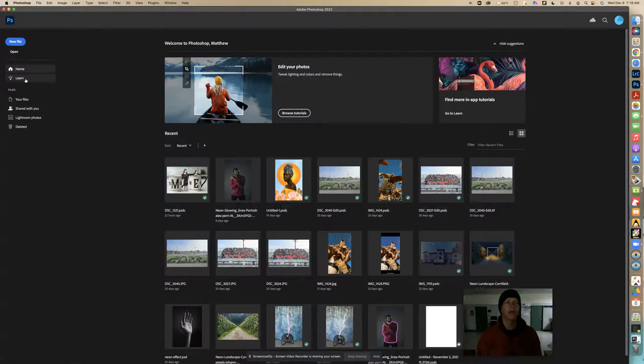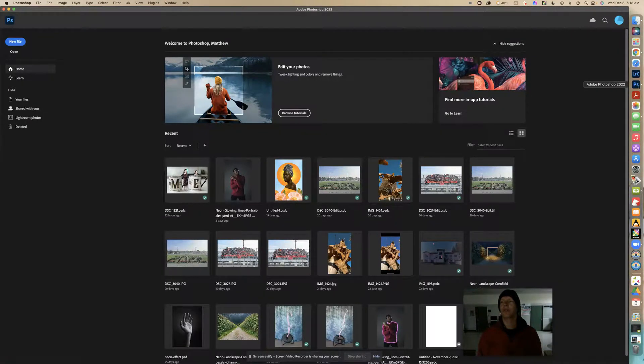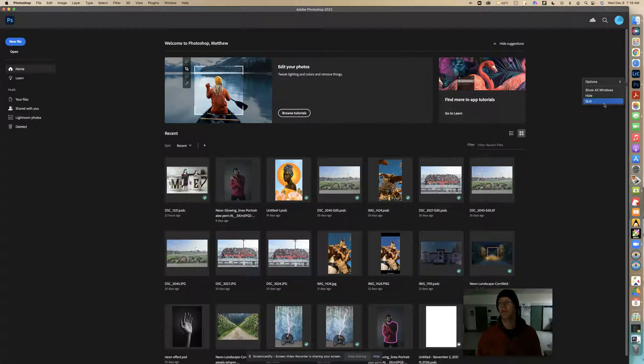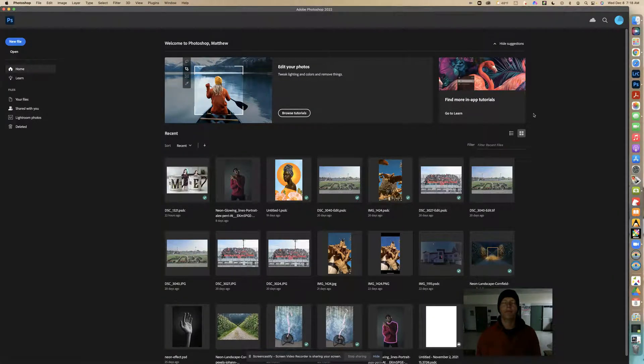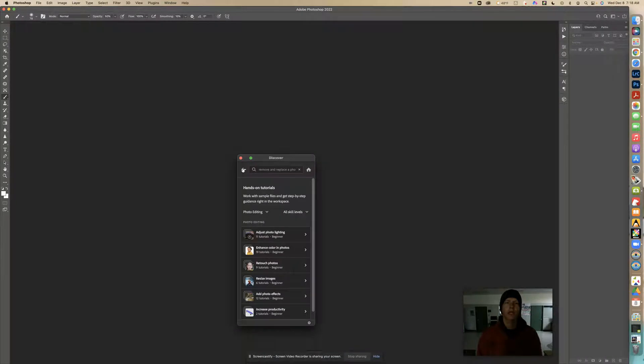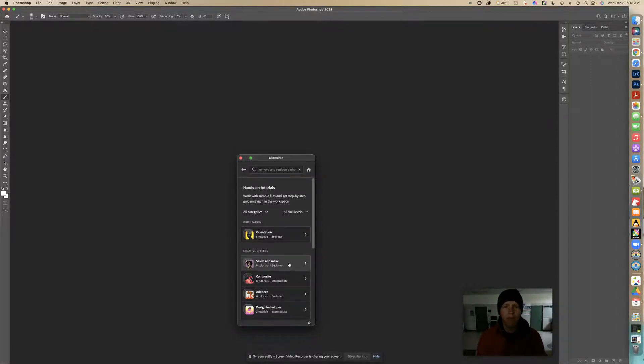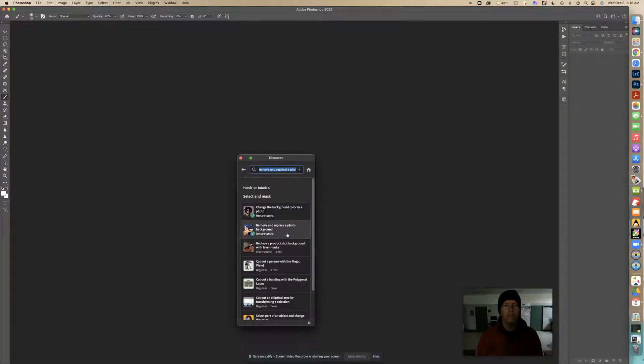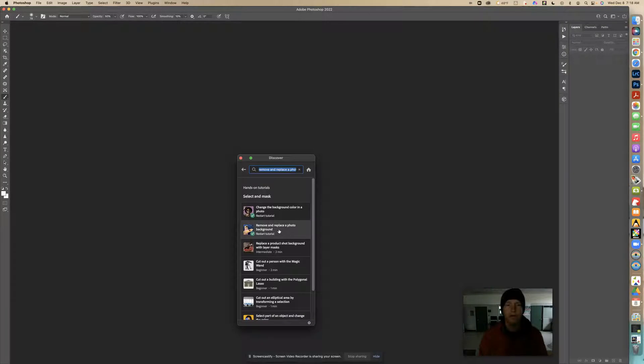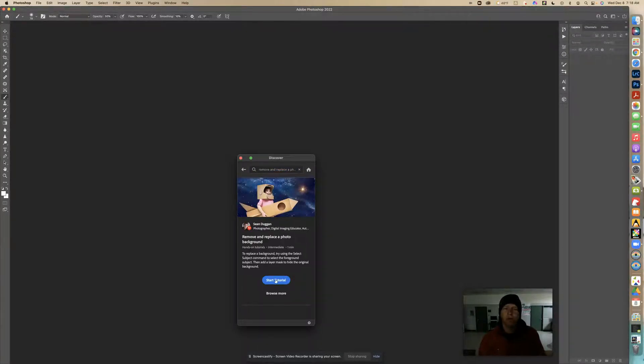If you don't see Learn when you're going home, you need to close out and right-click and say Quit. Go to Learn, All Categories, under Creative Effects. It says Select and Mask - remove and replace the photo background. This is what you want right here. So we're going to start this tutorial.